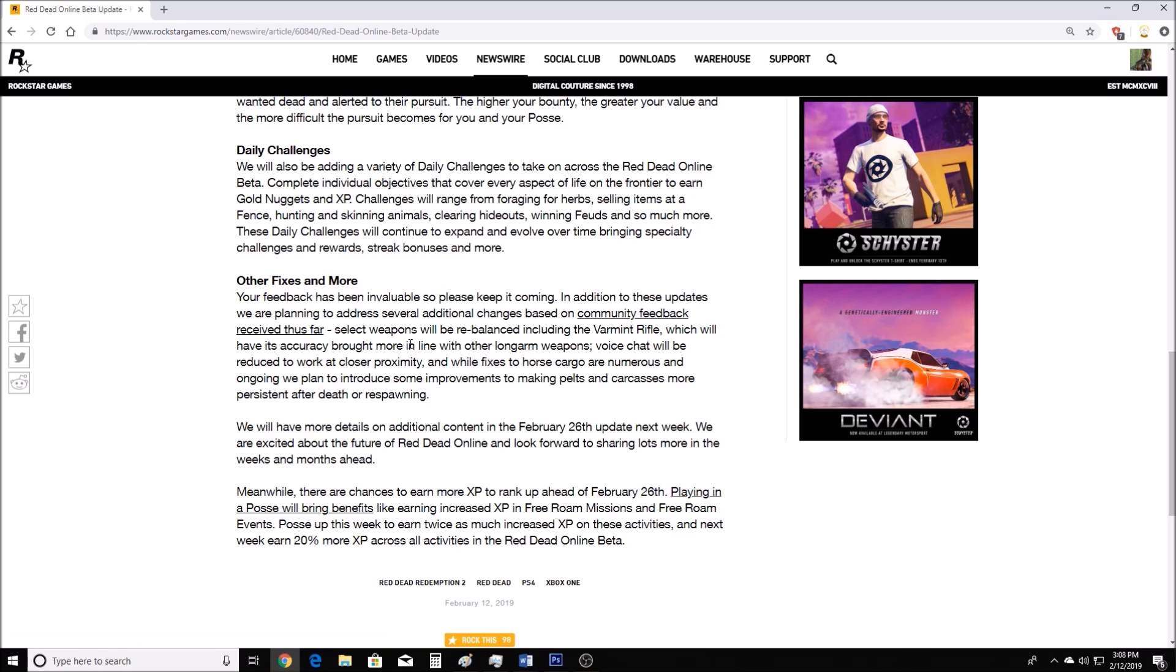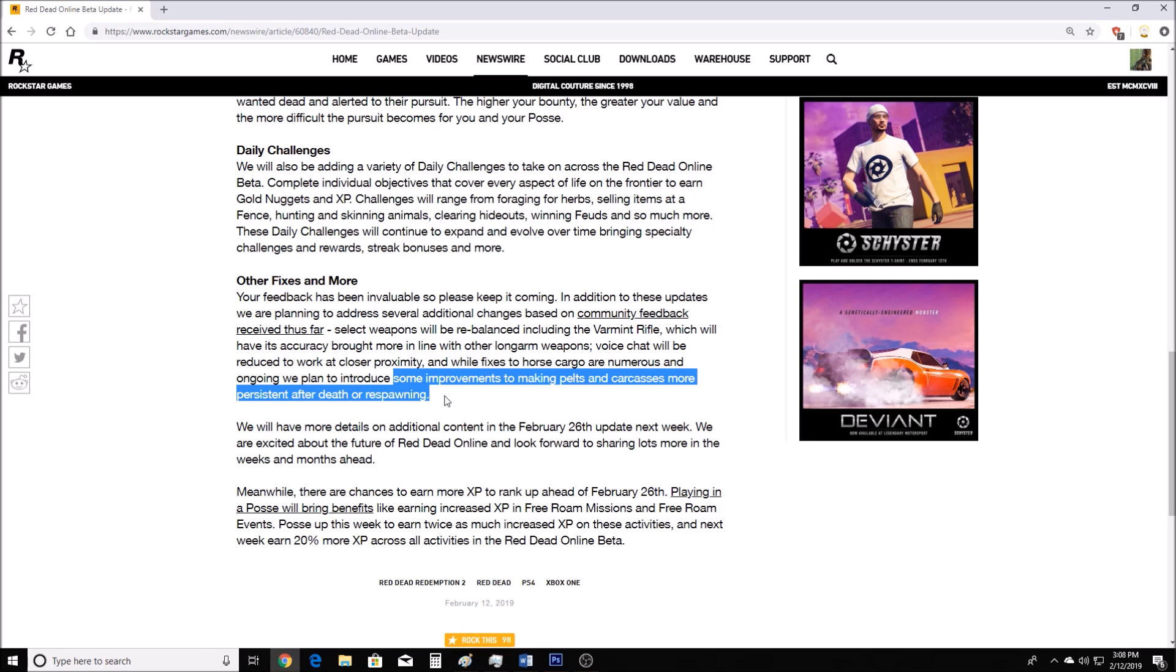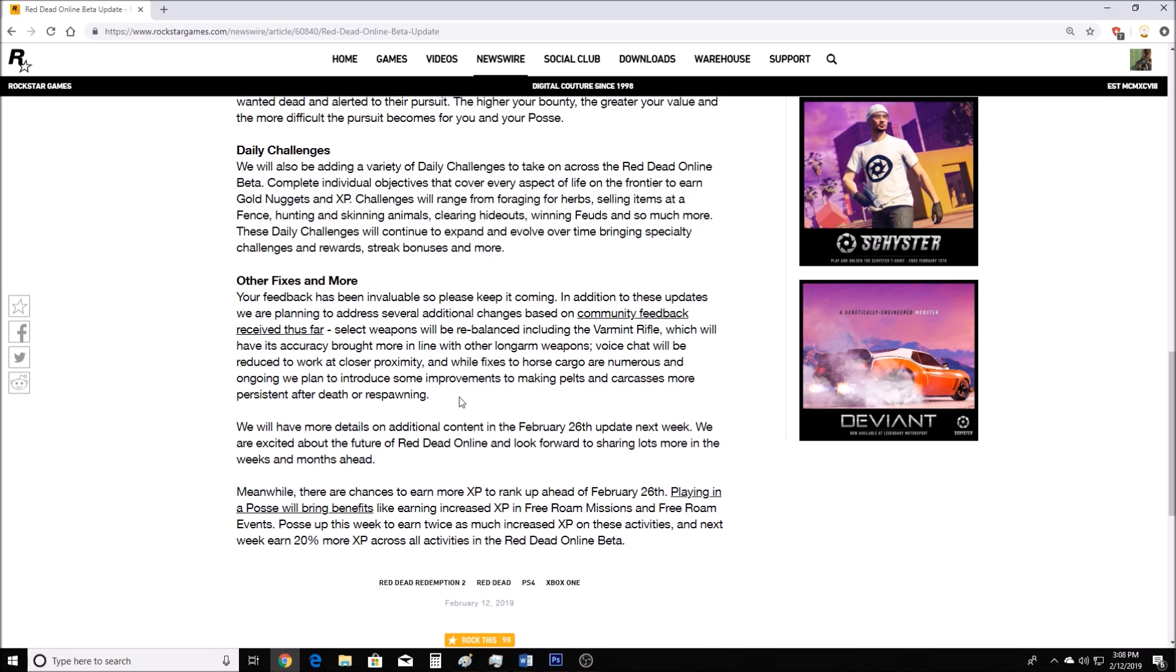Which will have its accuracy brought more in line with other long-arm weapons. Voice chat will be reduced to work at closer proximity. That's pretty good, because sometimes I get into voice chat with people that are so far from me, and I get confused by that. And while fixes to horse cargo are numerous and ongoing, we plan to introduce some improvements to making pelts and carcasses more persistent after death or responding. This is definitely a plus here. I think a lot of people are going to be happy with this. One thing that's really annoying about Red Dead Online is when you're hunting for so long, you collect so many pelts, you collect a carcass, you skin so many animals, collect so much meat from them, and then some random player just comes over and kills you. You lose all the pelts, you lose the carcass. That can get really annoying. If your horse dies, you lose the pelts, but if you just get shot off your horse and your horse is still there, you shouldn't lose the pelts.